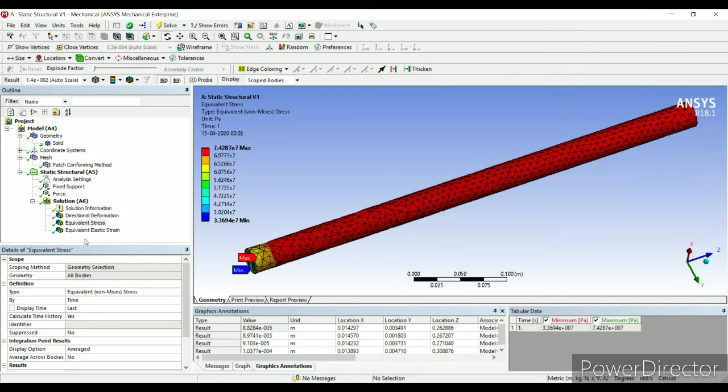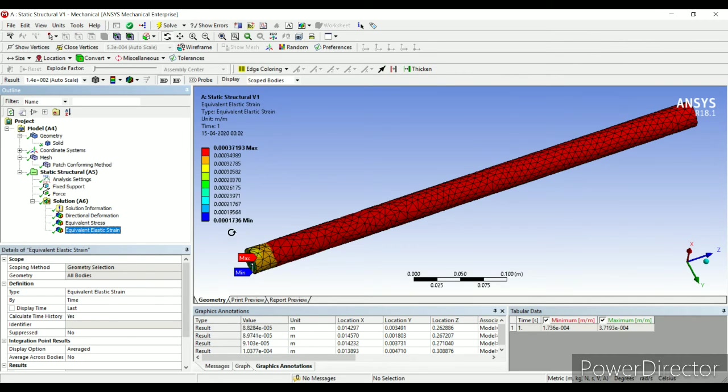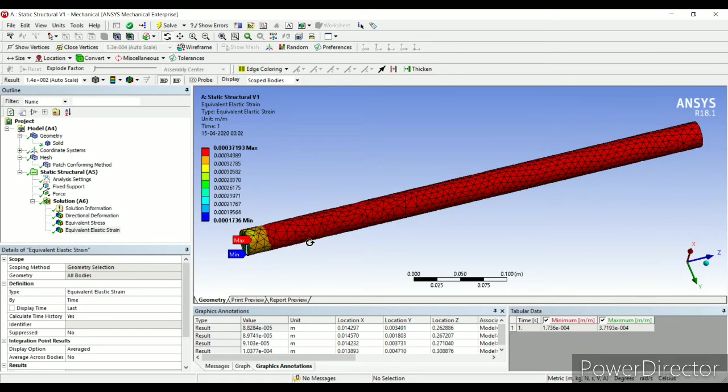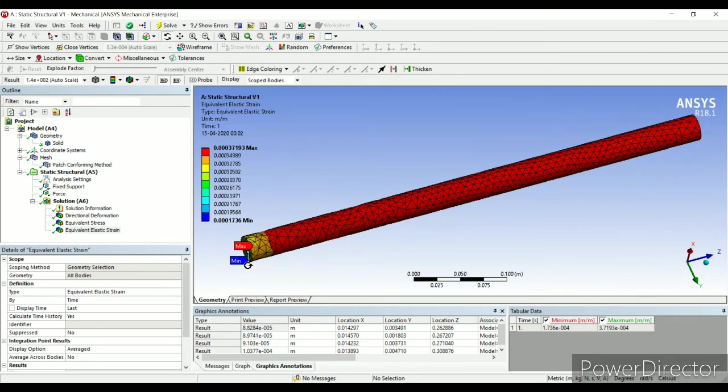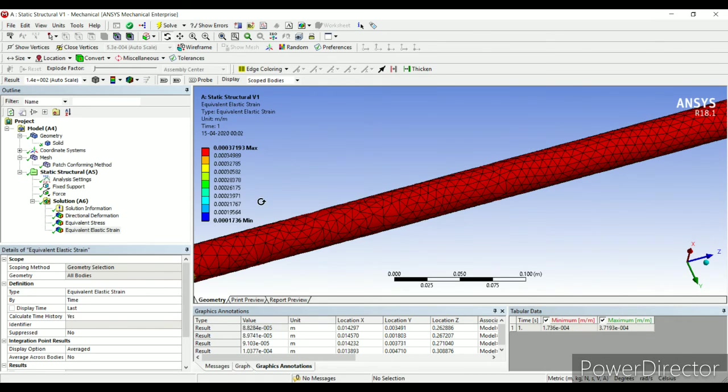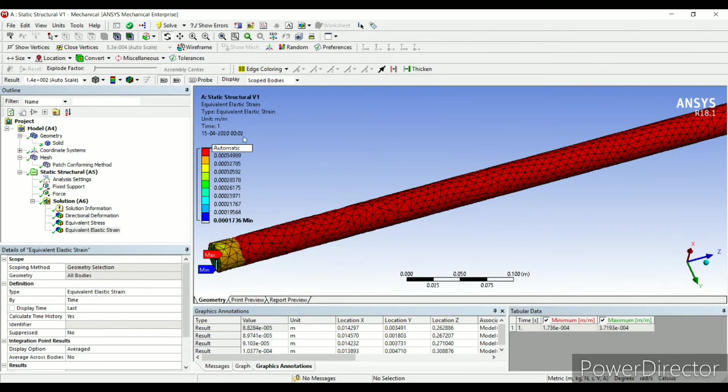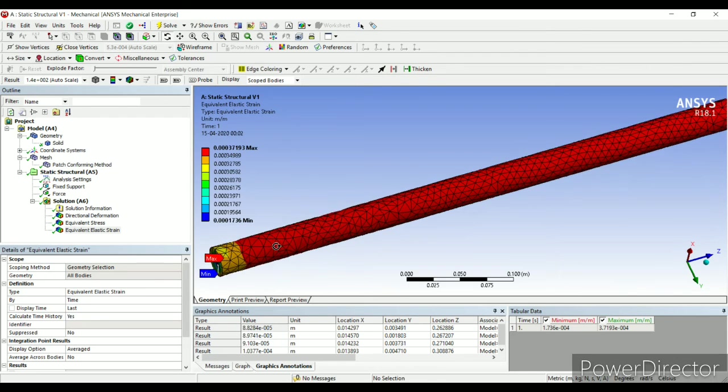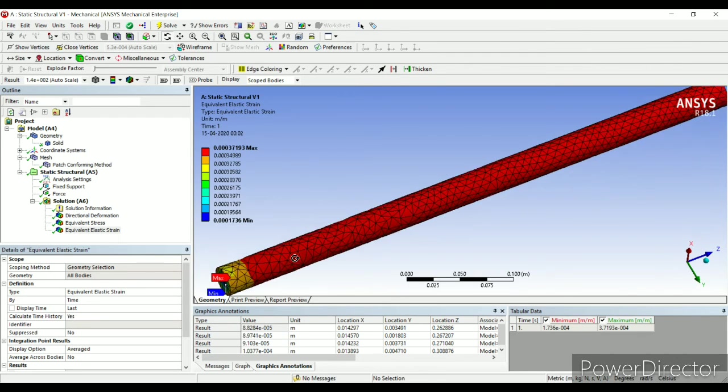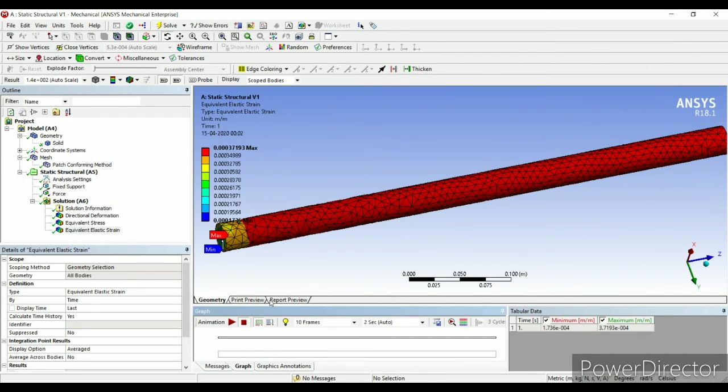We will go to strain. Again, red is giving the color of maximum value and blue is giving the color of minimum value. When I click on graph.